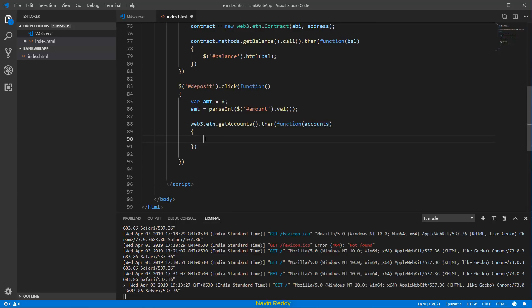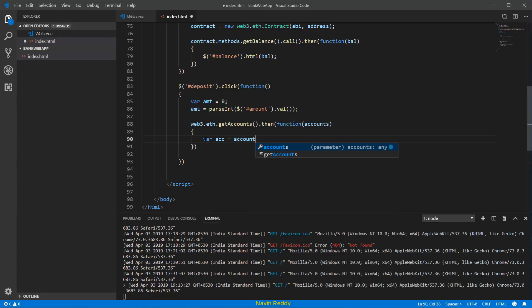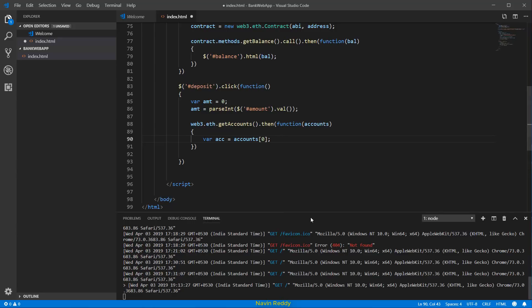We don't want all the accounts — we only want the first one. So we say let acc equal accounts[0] to get the first account from the array. Once we have the account, we just need to call our deposit method.